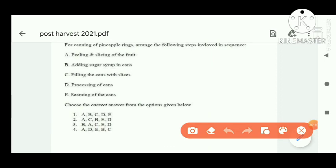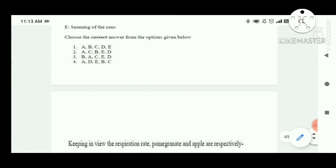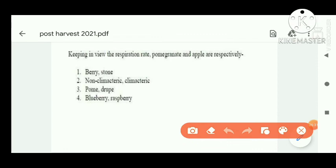Next question — please read the question carefully; option B is correct. Next question: keeping in view the respiration rate, pomegranate and apples are respectively non-climacteric and climacteric fruits.